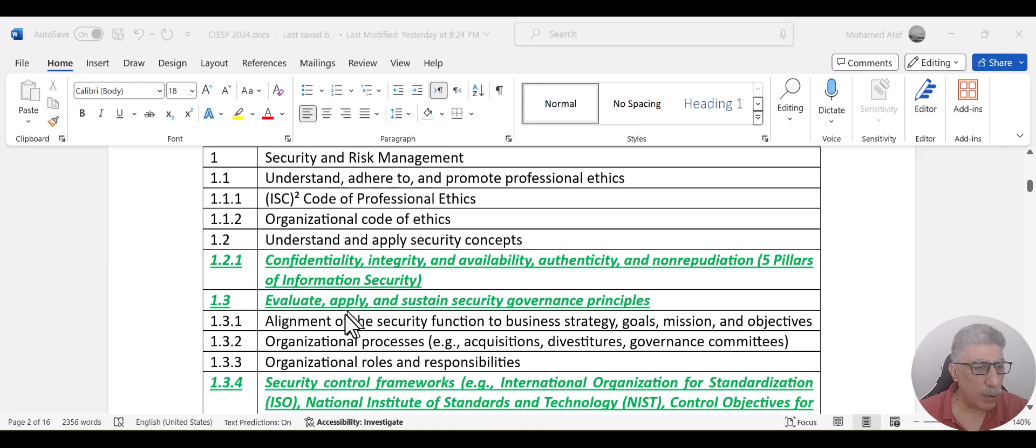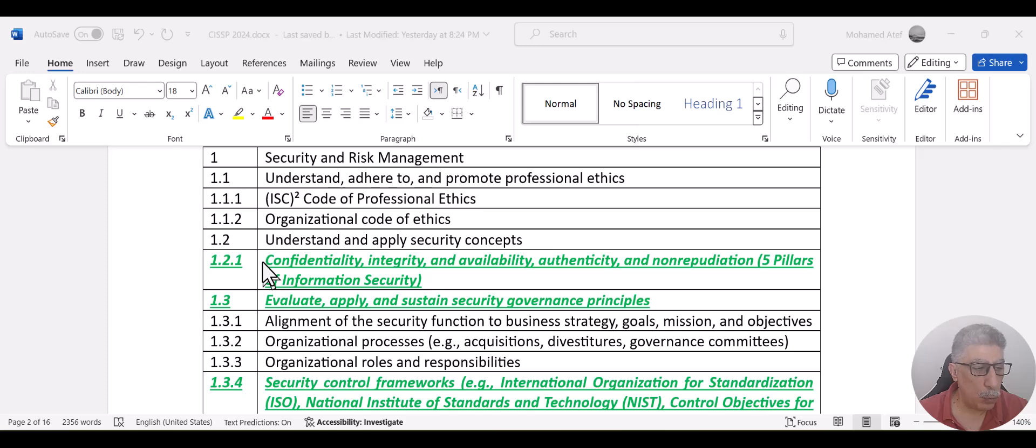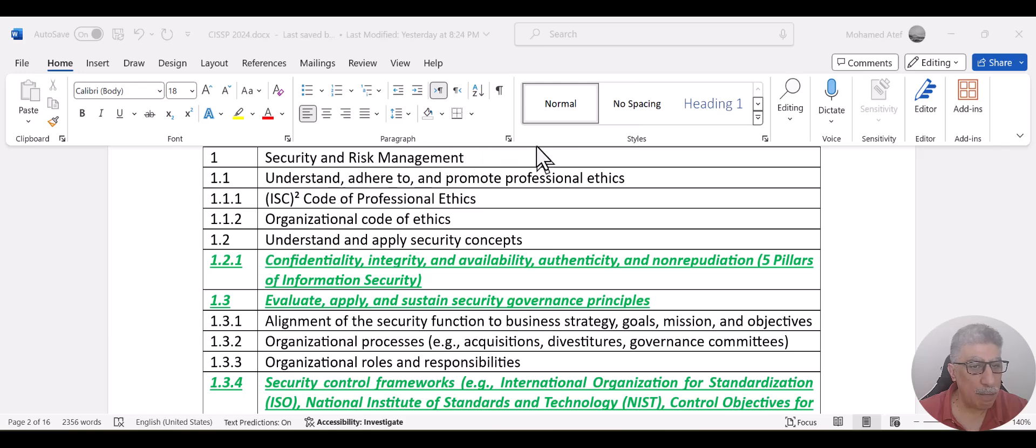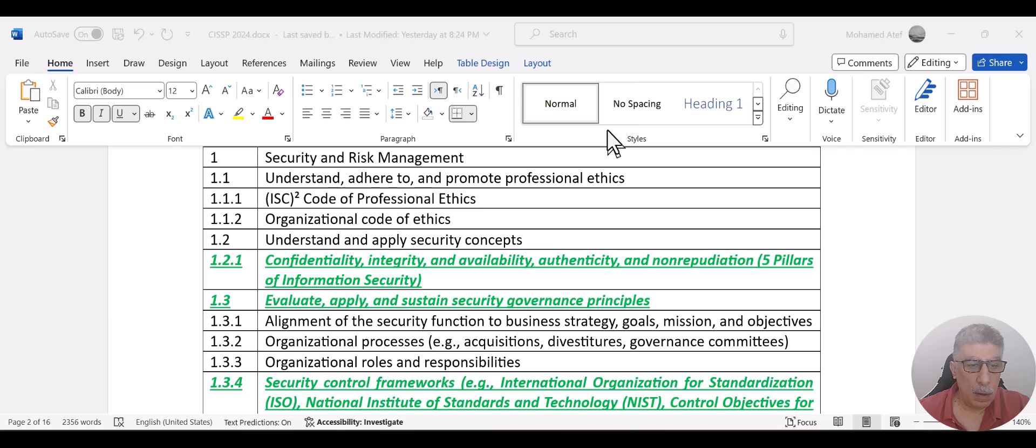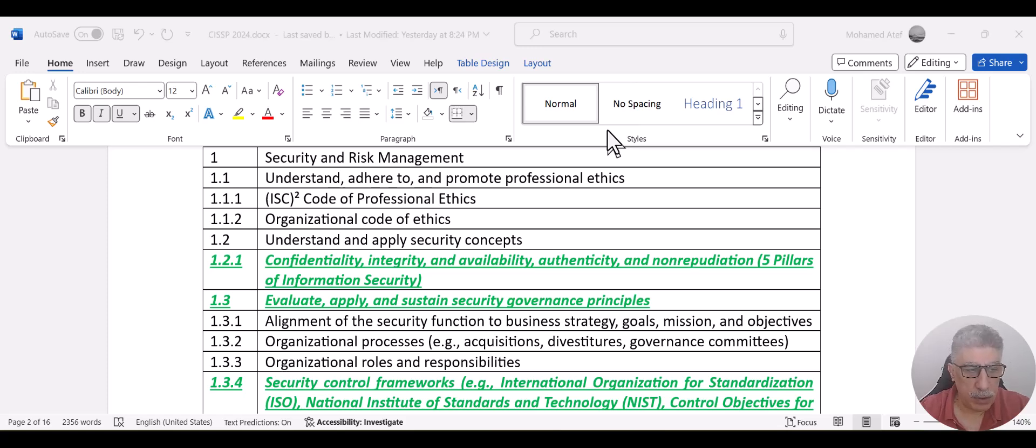For example, the security pillars, which used to be confidentiality, integrity and availability, now it becomes five different elements. So instead of having three different pillars for security, confidentiality, integrity and availability,